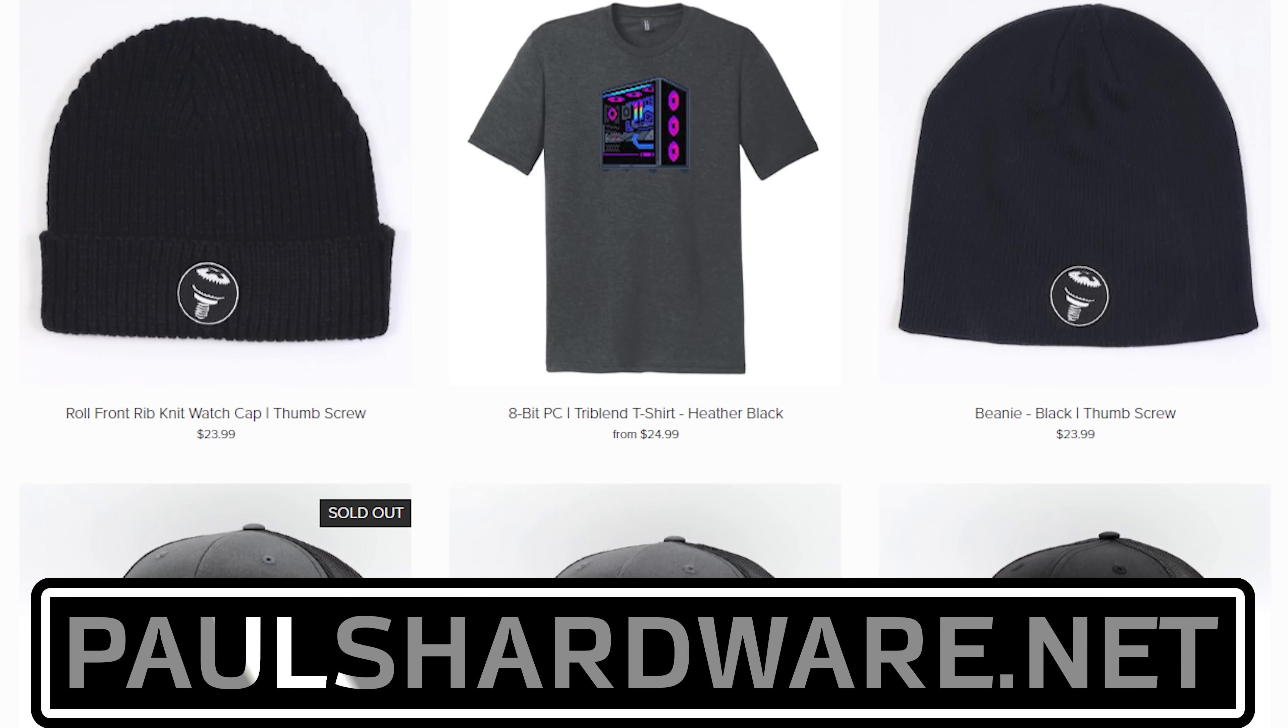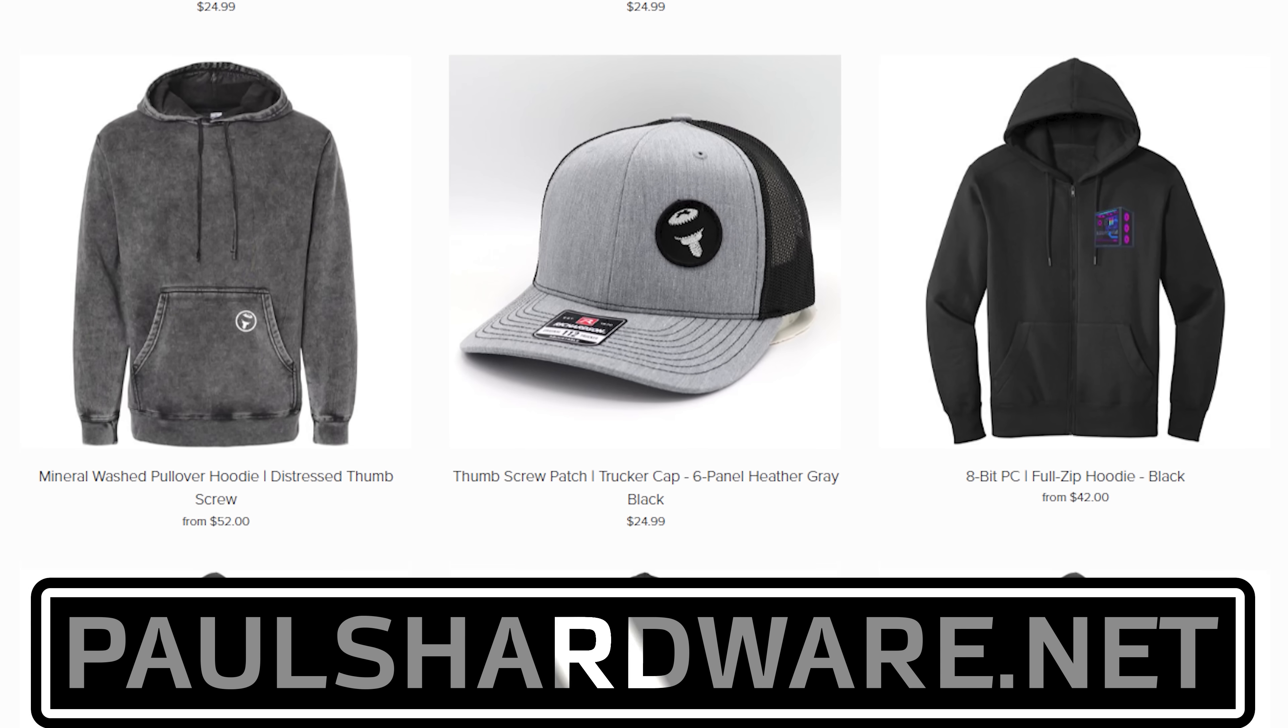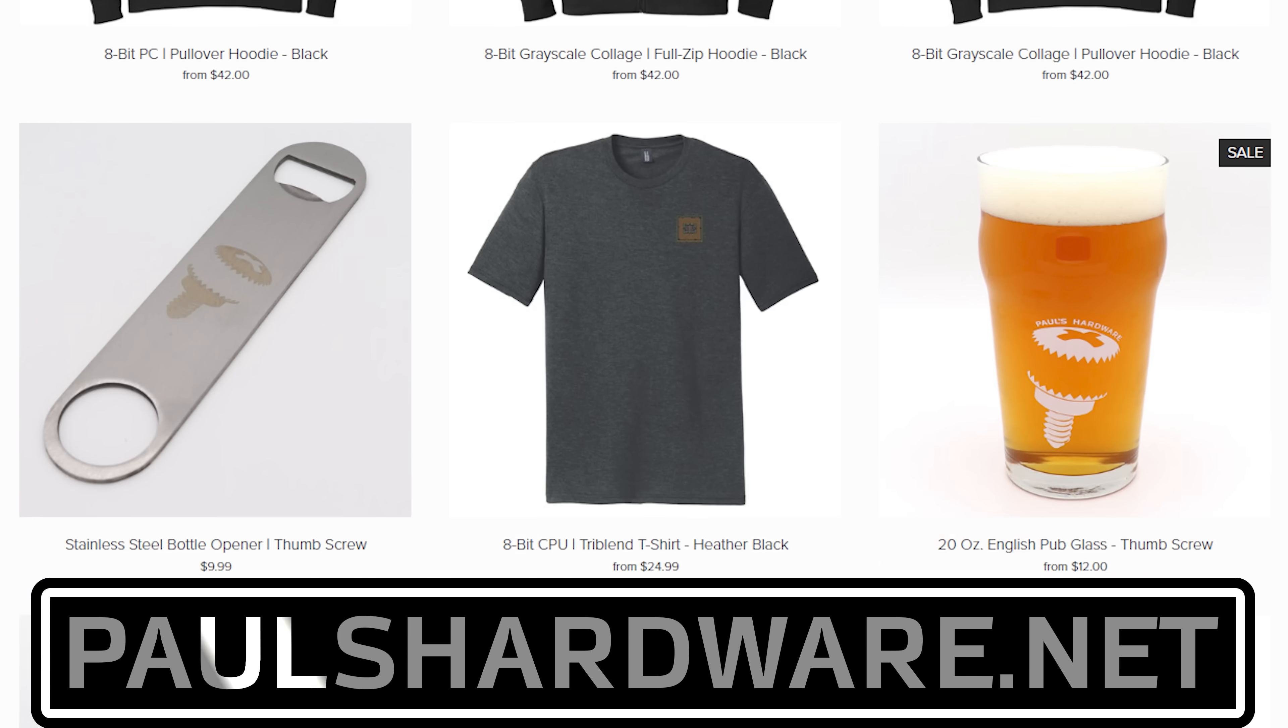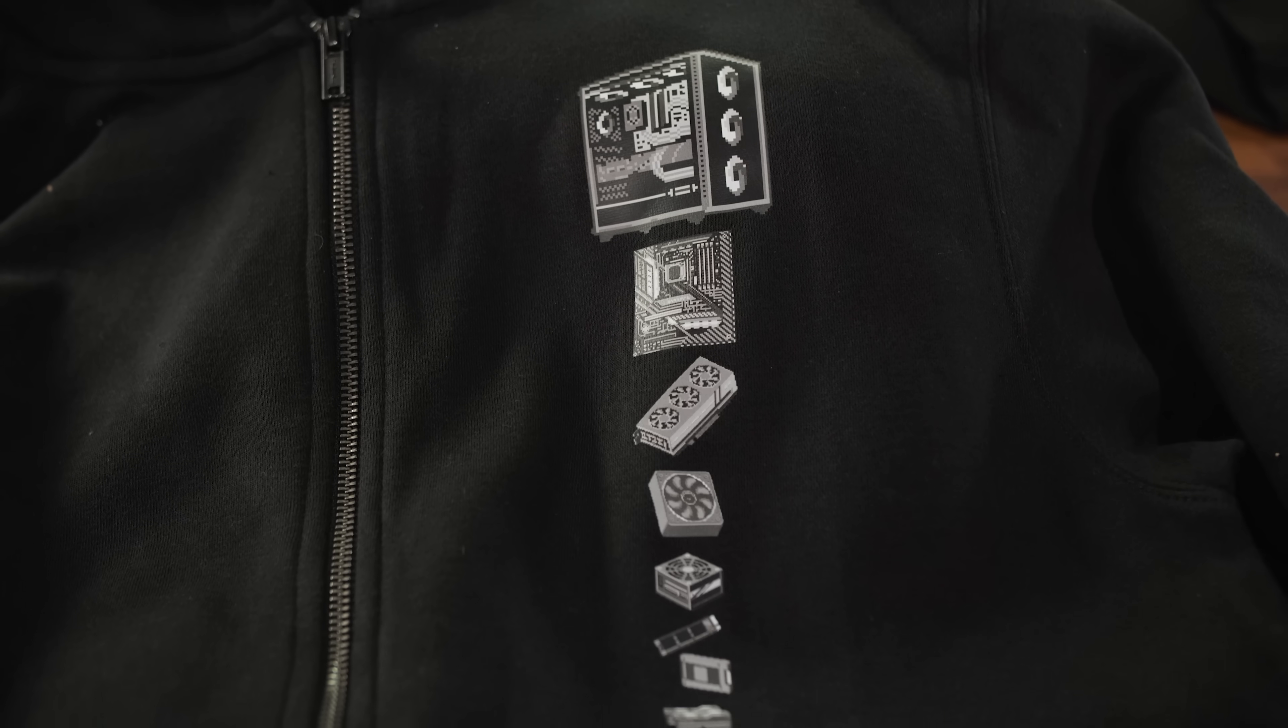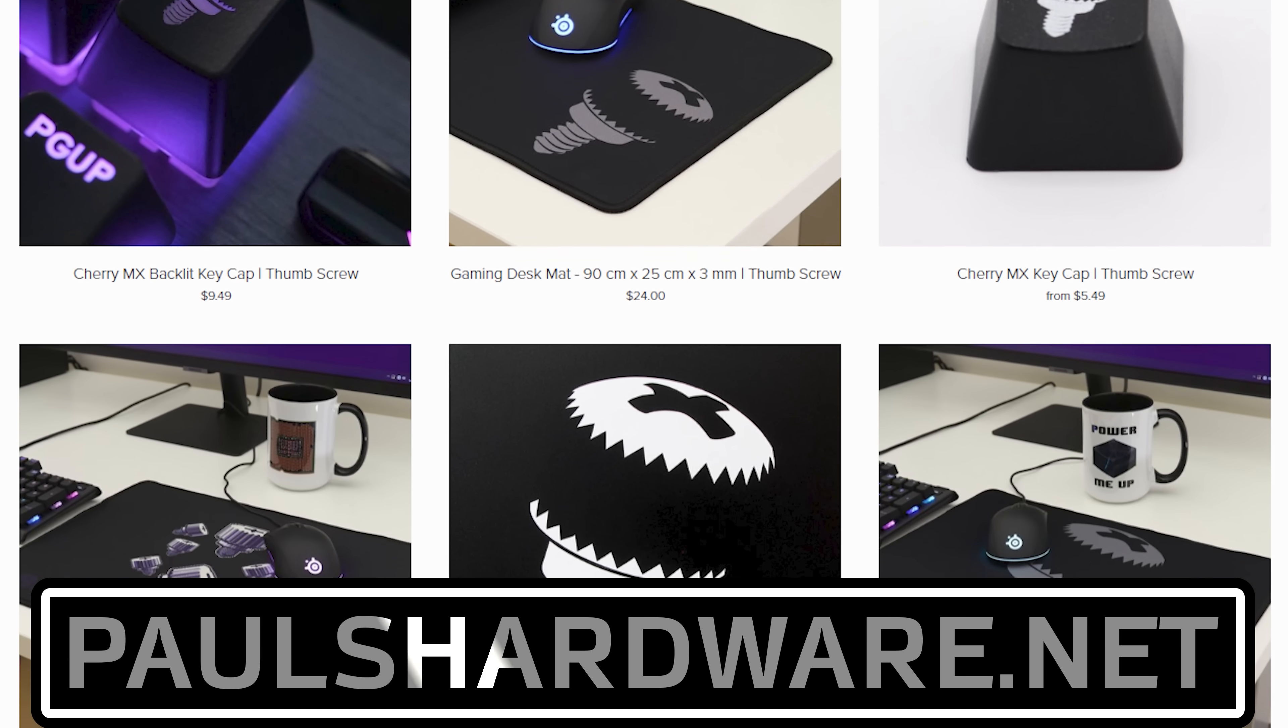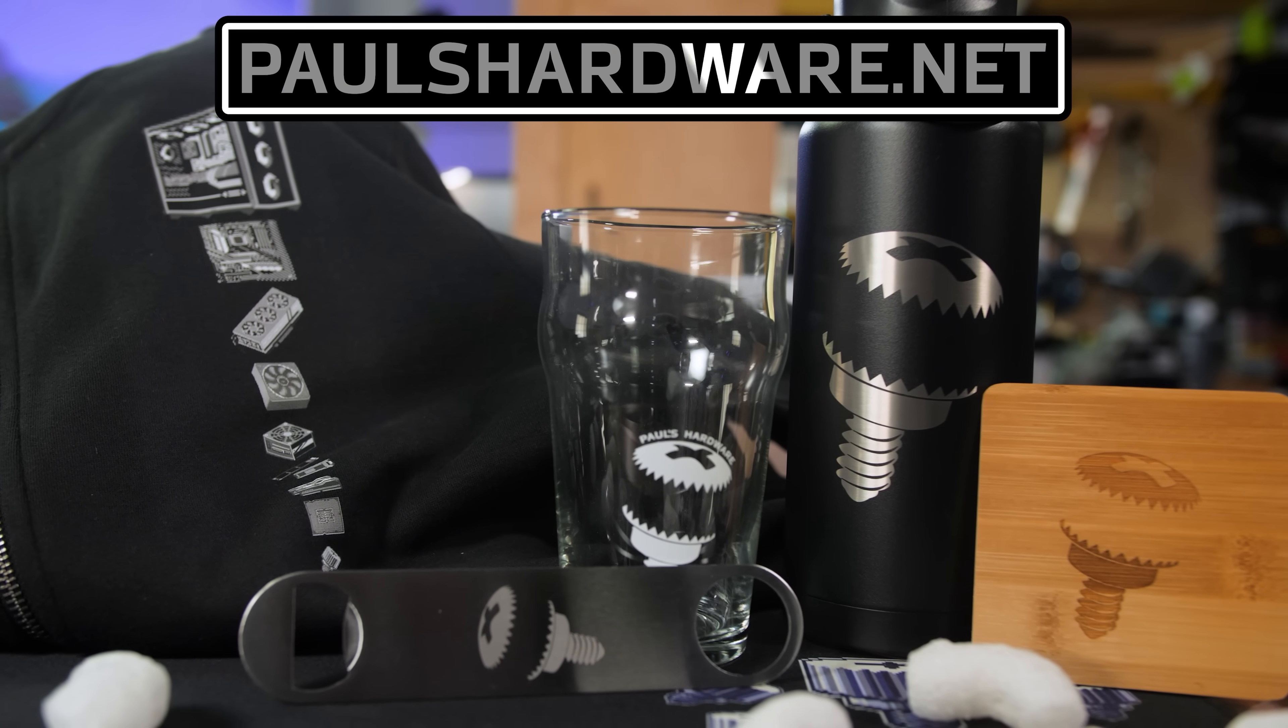Today's video is brought to you by the Paul's Hardware store on paulshardware.net, the only official source for Paul's Hardware merchandise. Tantalizing t-shirts, brilliant beer sets, high quality hoodies, and more, all featuring the classic thumbscrew for tasteful and refined viewers, or the 8-bit thumbscrew for tasteful and refined viewers who hate curves. New designs are added sporadically and at random, so head over to paulshardware.net and get some of that sweet merch right now. Or not right now, after you watch the video.